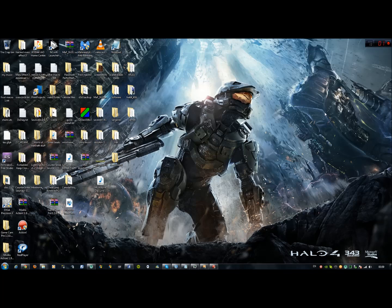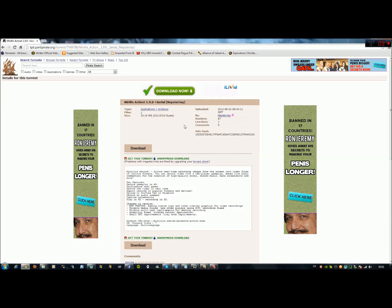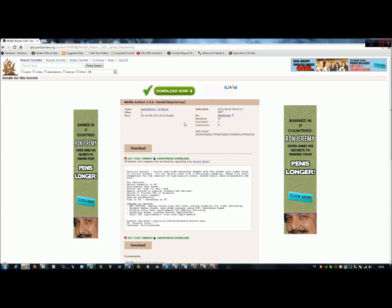This software is called Marilis Action. Now, Marilis Action, especially this one, you have to pay for it, but of course, through Pirate Bay, I have saved you some money, but do support them if you do like the software. But this is a way how you can get it for free. Obviously, press get this torrent and download it.